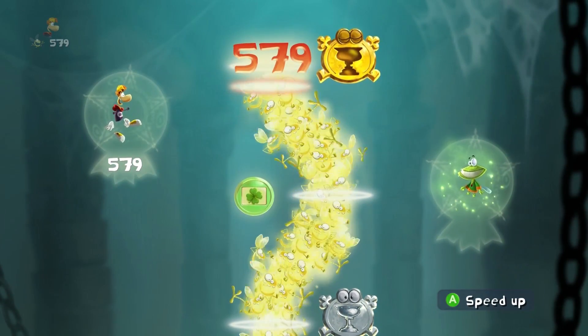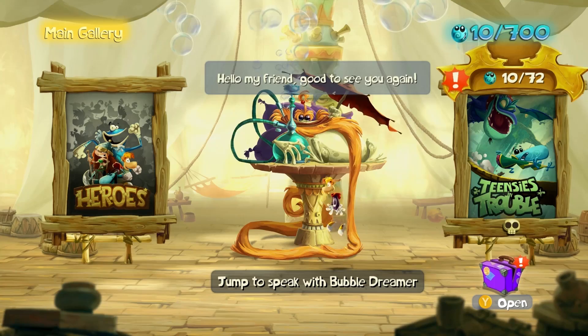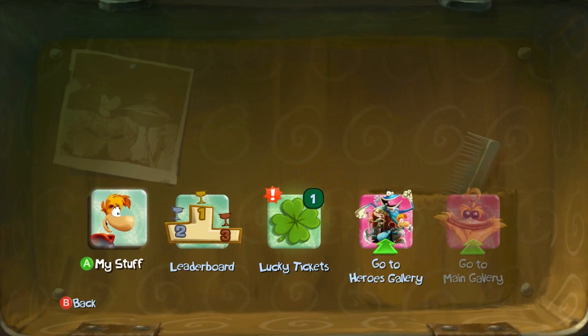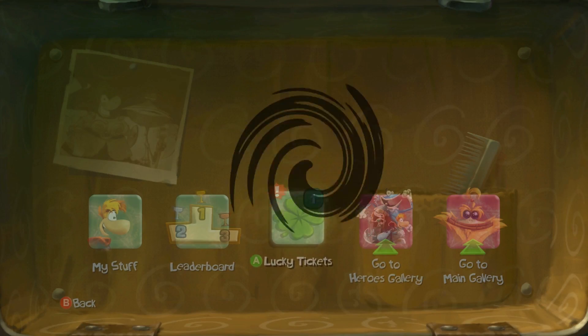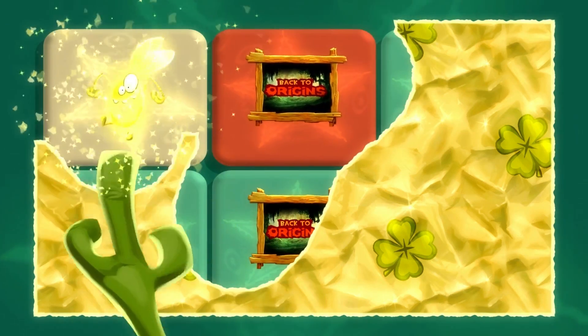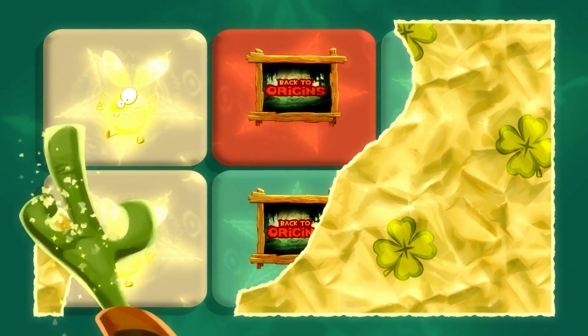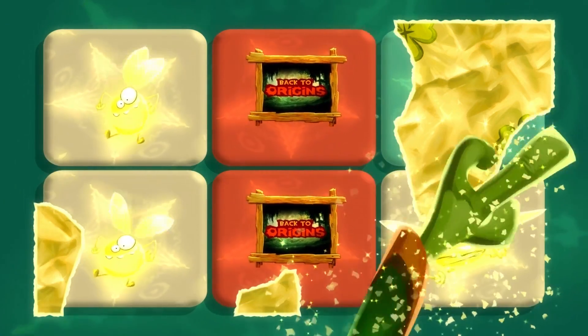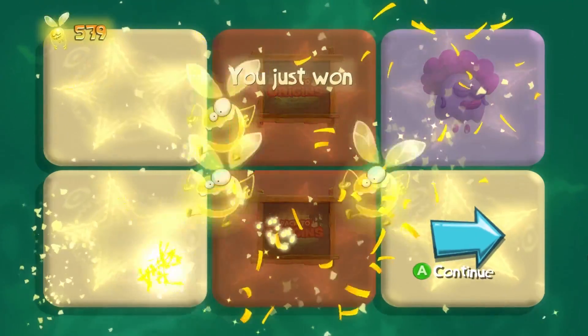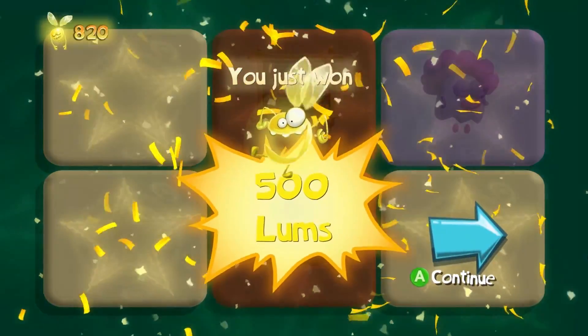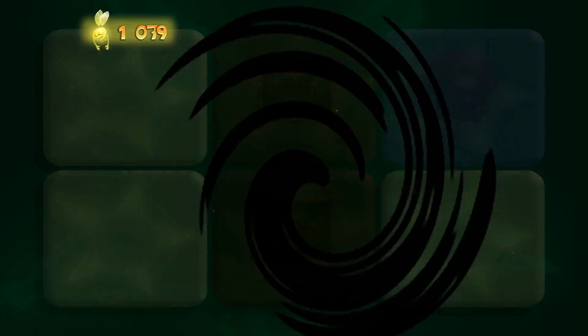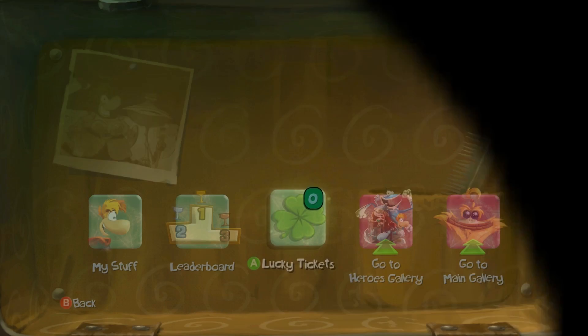Nah, are you kidding me? Okay, so I've got a lucky ticket. Let's find out what this thing is. Scratch me, baby. Oh, yes. Oh, I've got two of those. Three of those. Did I win? I won. 500 lums. Cool.